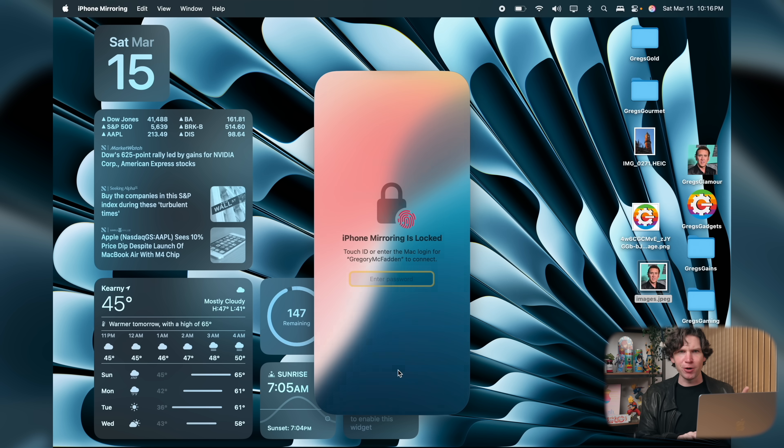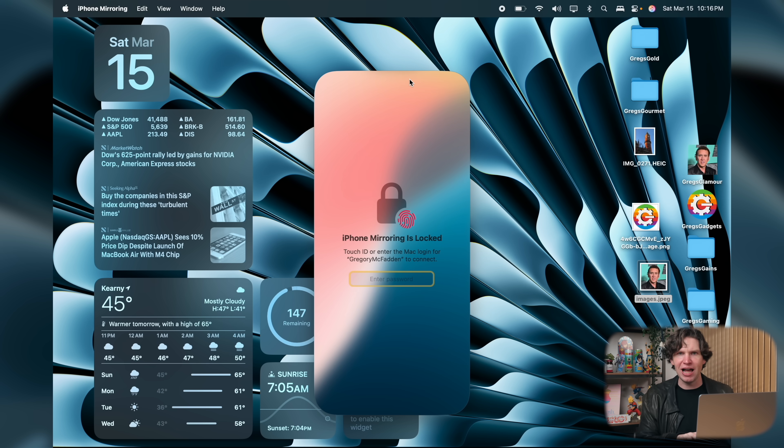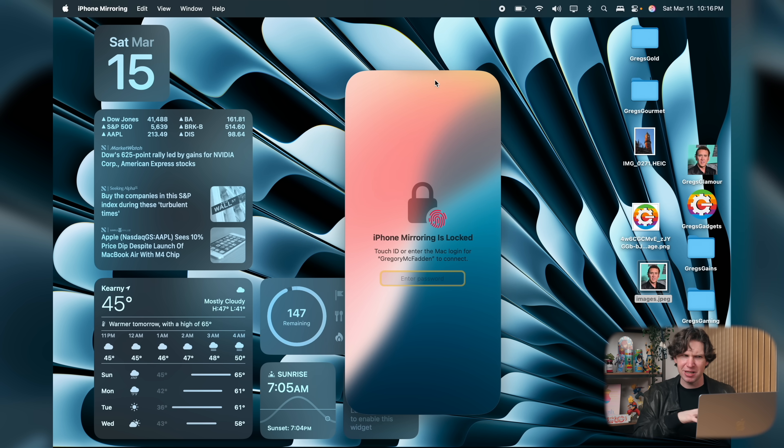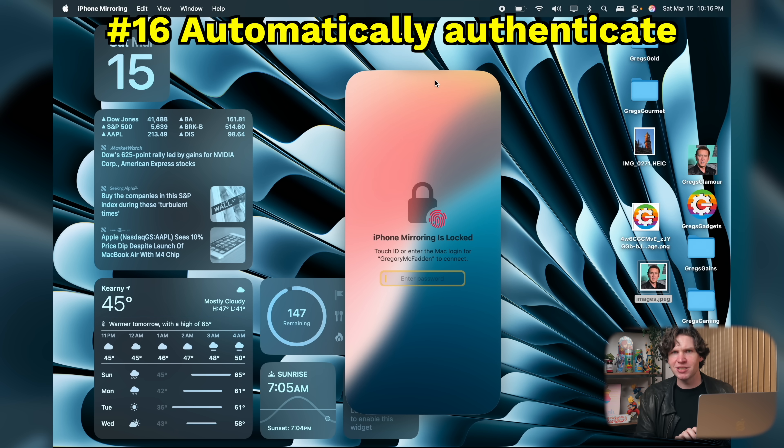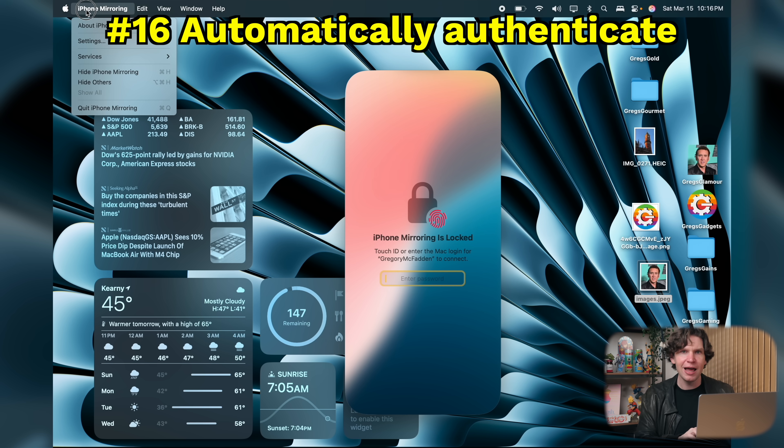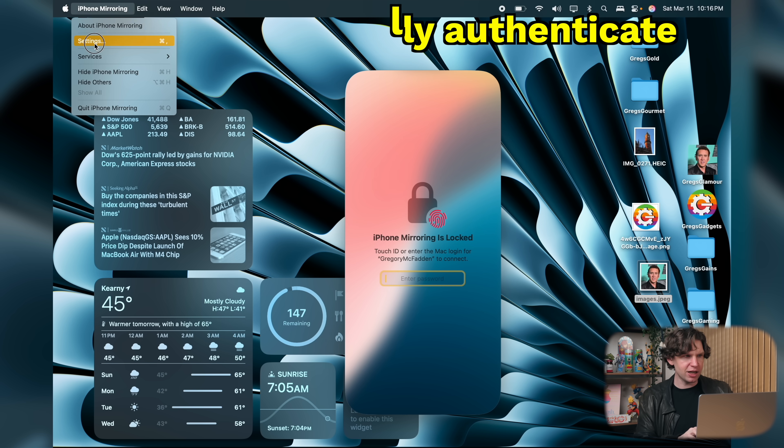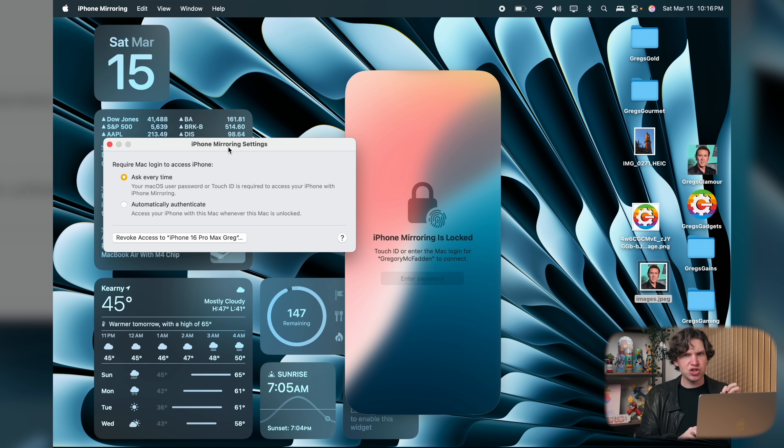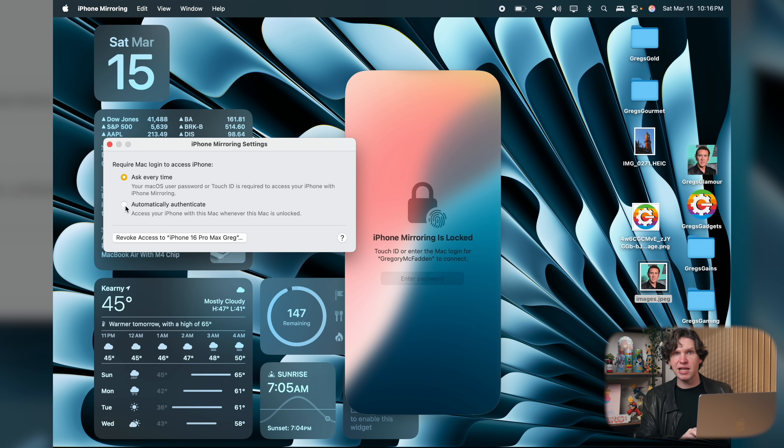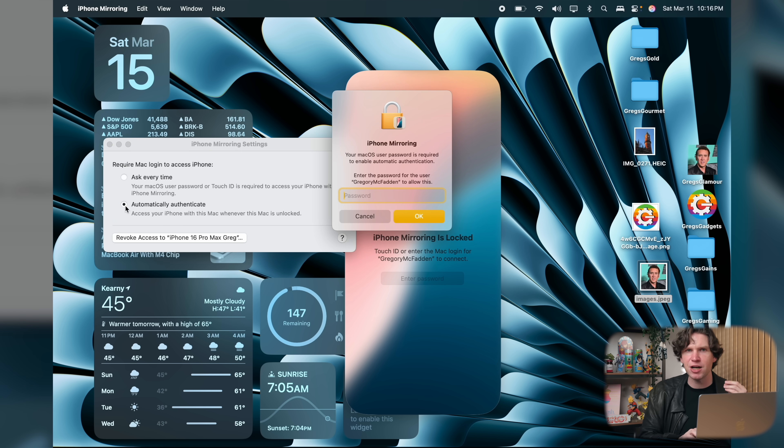One annoying thing with this feature is that by default, it does require you to enter your Mac password anytime you want to connect to your iPhone, which is kind of redundant if you already unlocked your Mac and you're using it. So you can disable this. To do this, you have to have iPhone mirroring open and then click up here and click on settings and then check the option to automatically authenticate. And this means that you can skip entering your password every time you want to connect to your iPhone.